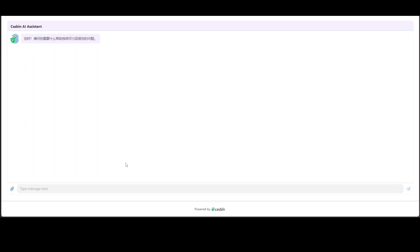From here I can't really tell what exactly language it is using. So let me ask it a couple of questions here. Why lion is king of jungle? And press enter and then let's see.